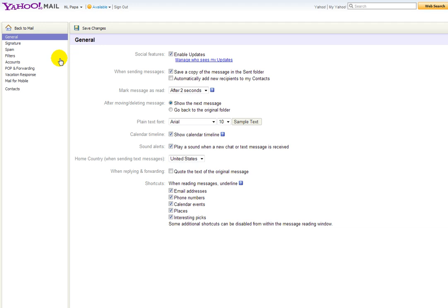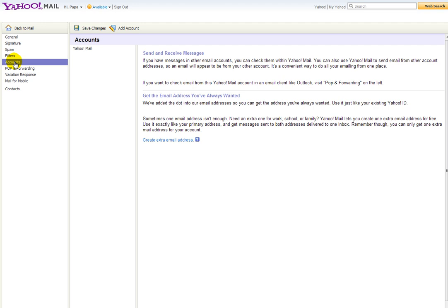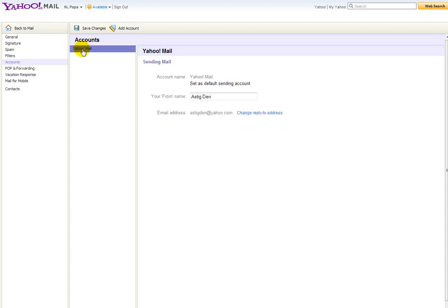Then on the left side, see accounts, click accounts. And then here, click the Yahoo Mail, and then you can change your name here.